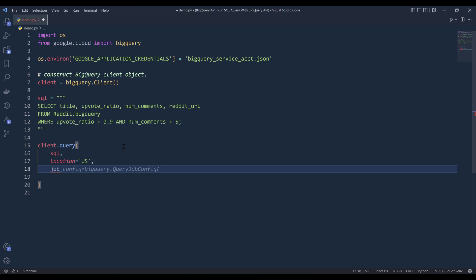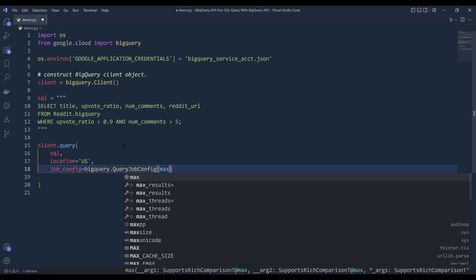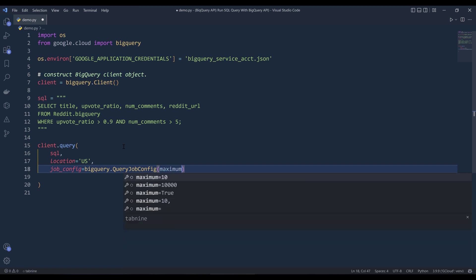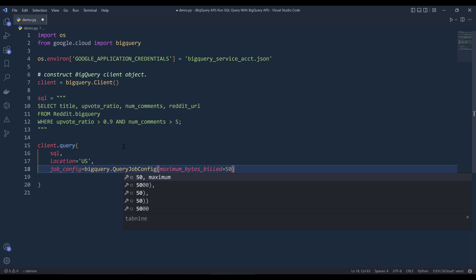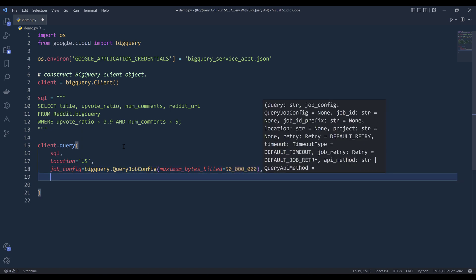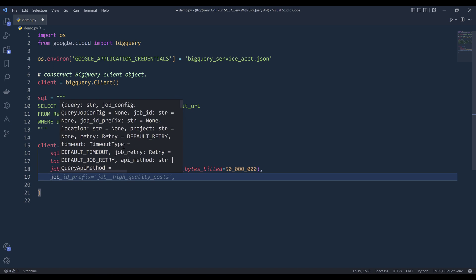And mine is going to be US and which is going to be the default. And we can also specify some other settings such as the maximum bytes you want to allow this query to process. So for example, there's a parameter called job config.